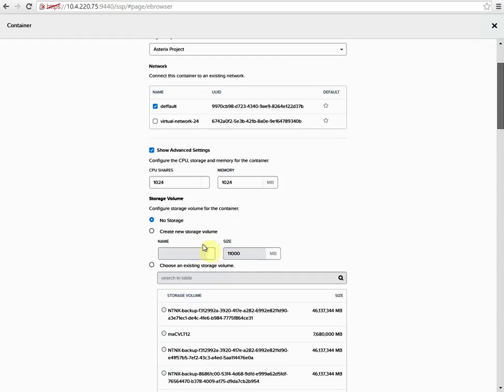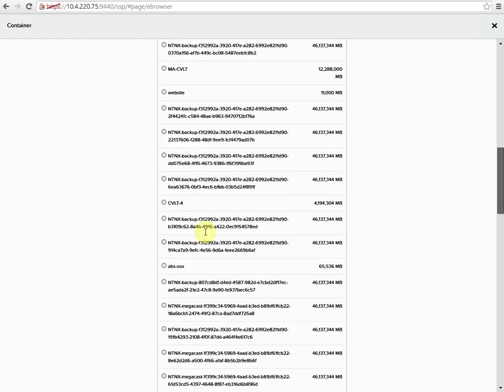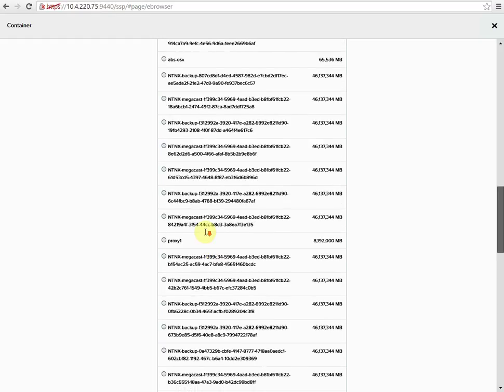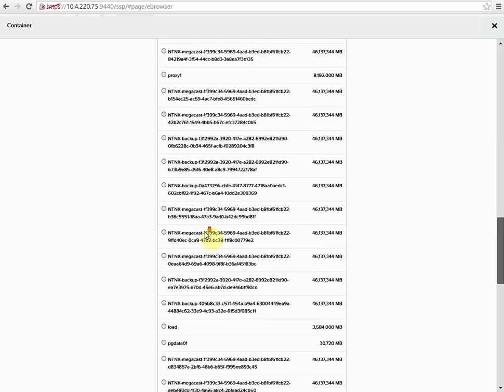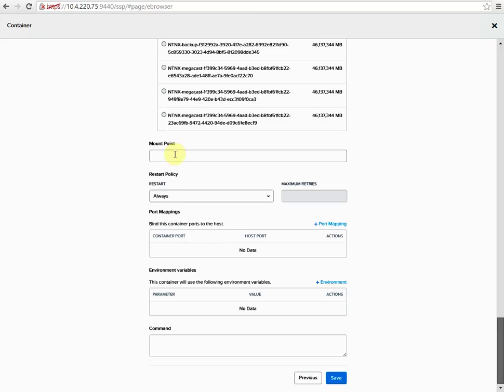If you want to create a new persistent storage volume for it, you can do that as well. It'll automatically attach it to the container itself. Here we have different volume groups. We can add the mount point.